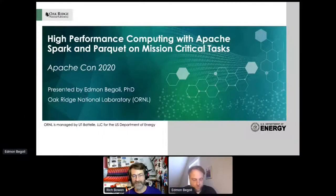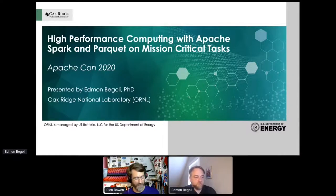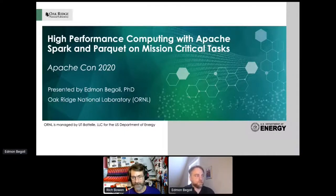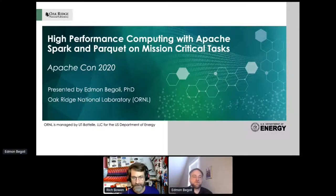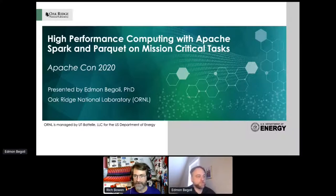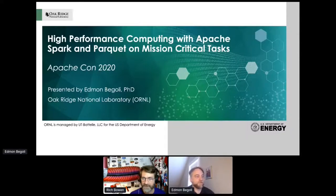Thank you for your patience, and once again, I'm really excited to introduce Edmund, who will be giving us our first keynote of the day. I won't take any of your time, so when you're ready, I will step off stage.